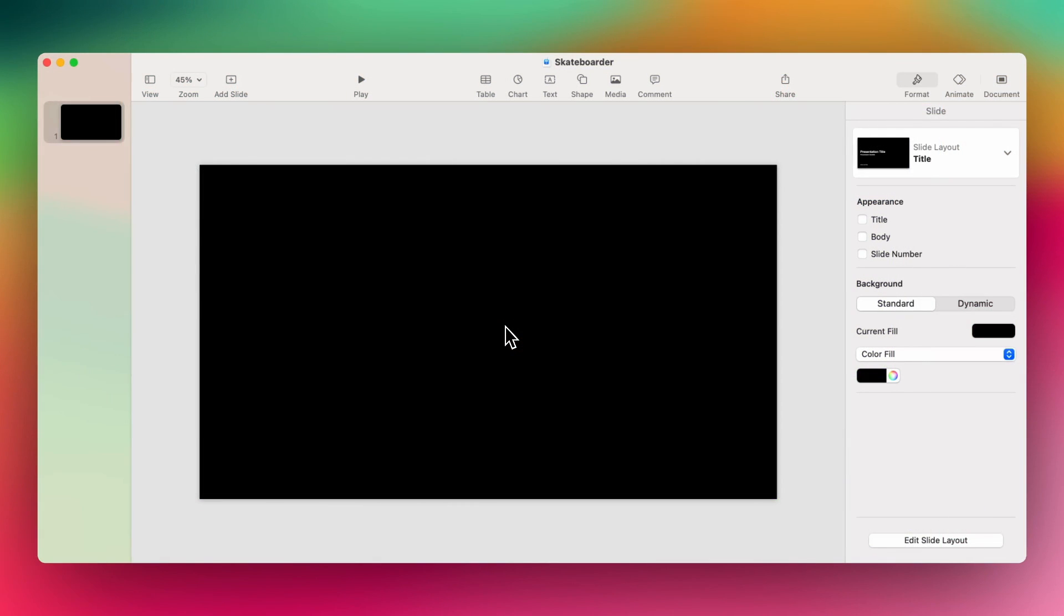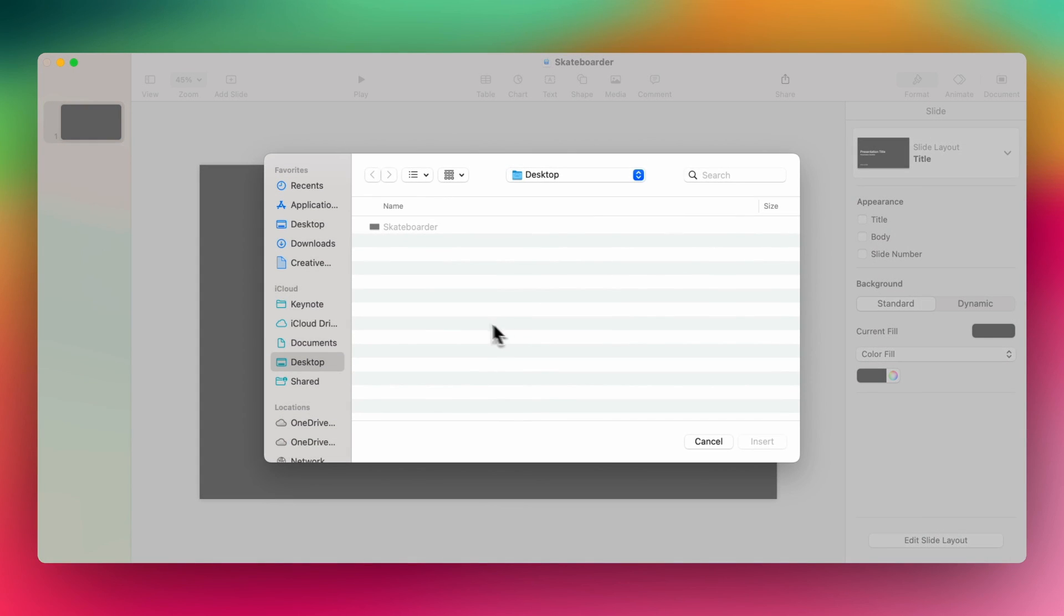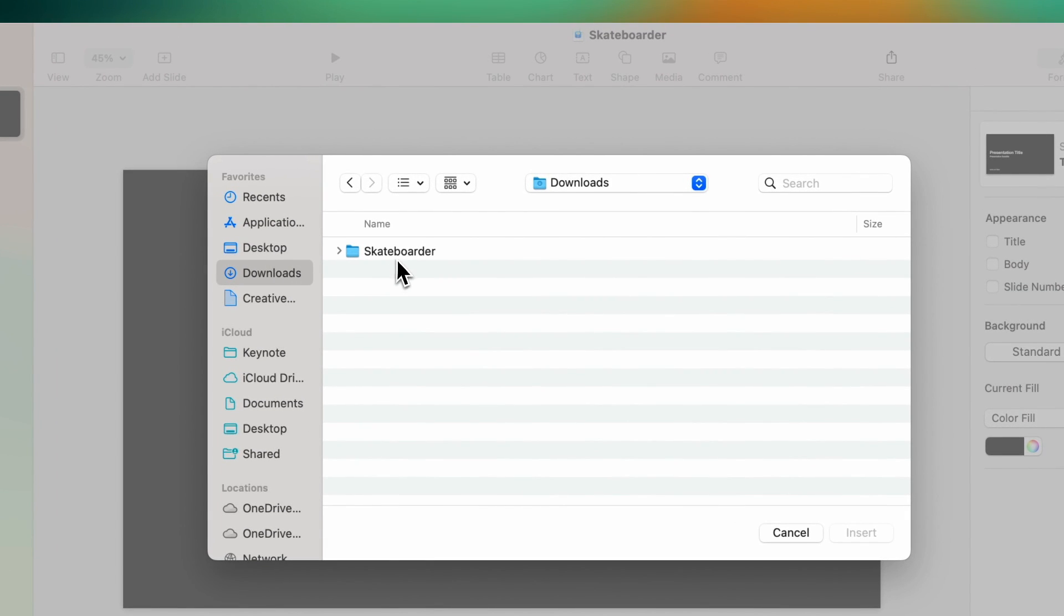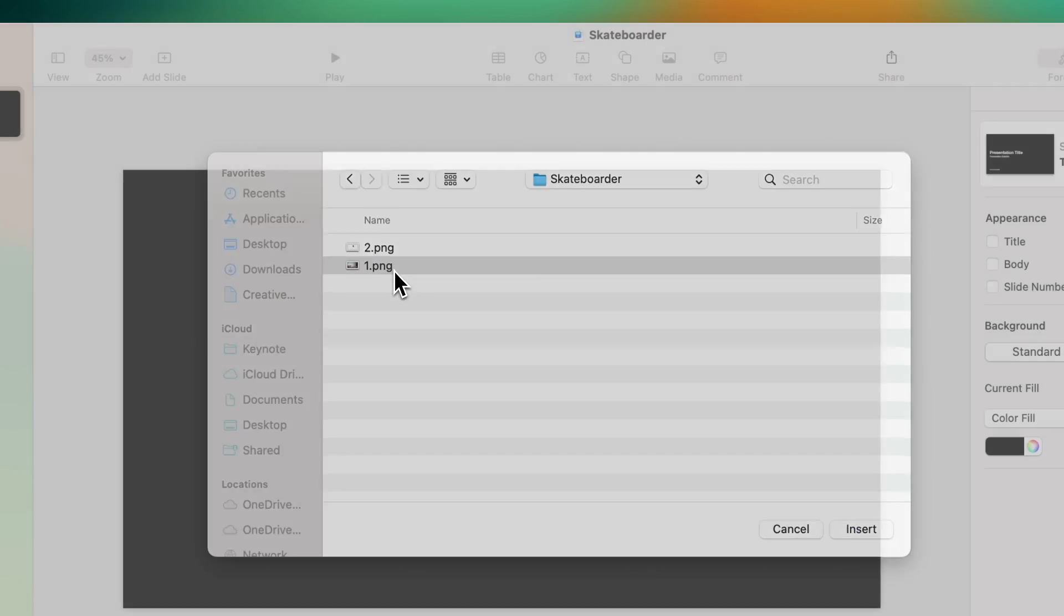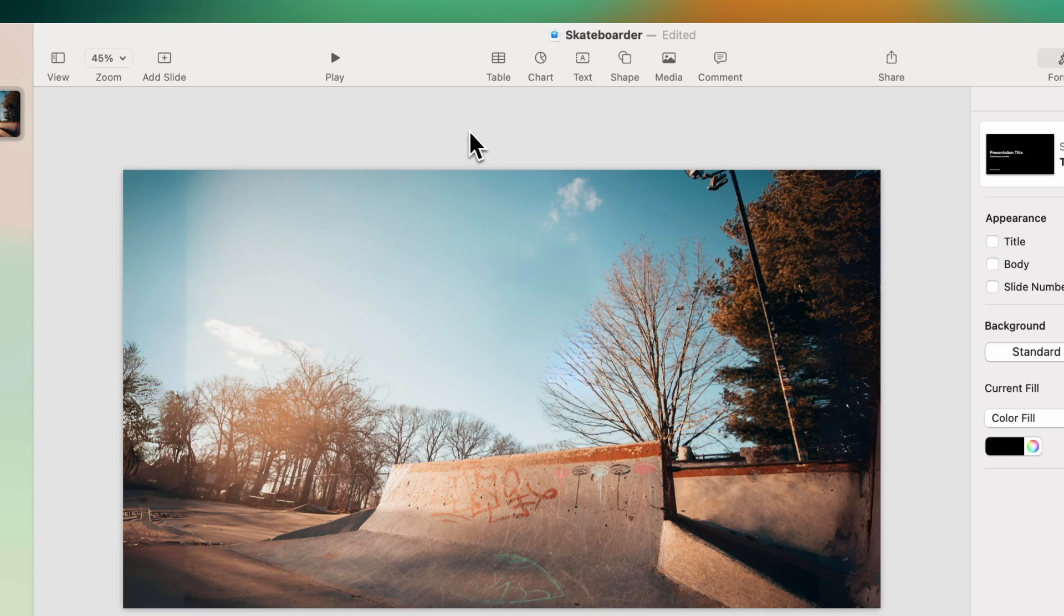And here I am in a new Keynote deck and we're going to start bringing those graphics in that we just generated over in Canva. So on my slide, I'm going to do the shortcut shift command V, and from my downloads folder, I will select the background image that I downloaded from Canva. And there you can see, looks pretty good, fills my slide perfectly.